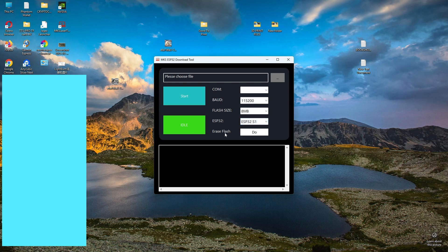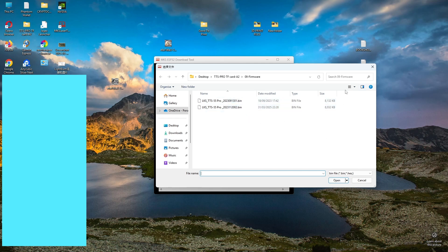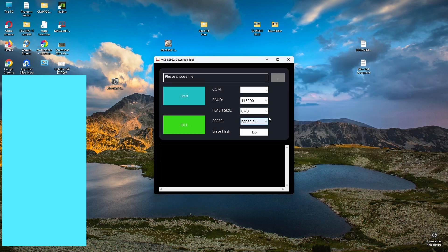You basically erase the flash, and then you click on this to put whichever new firmware you want to update into your laser. Mine was this one, and then just push Start, and it will reinstall it.